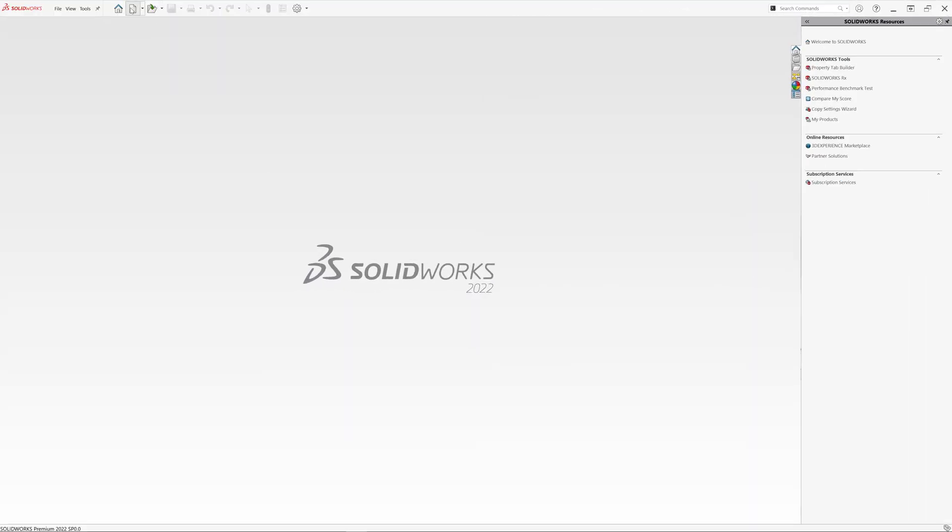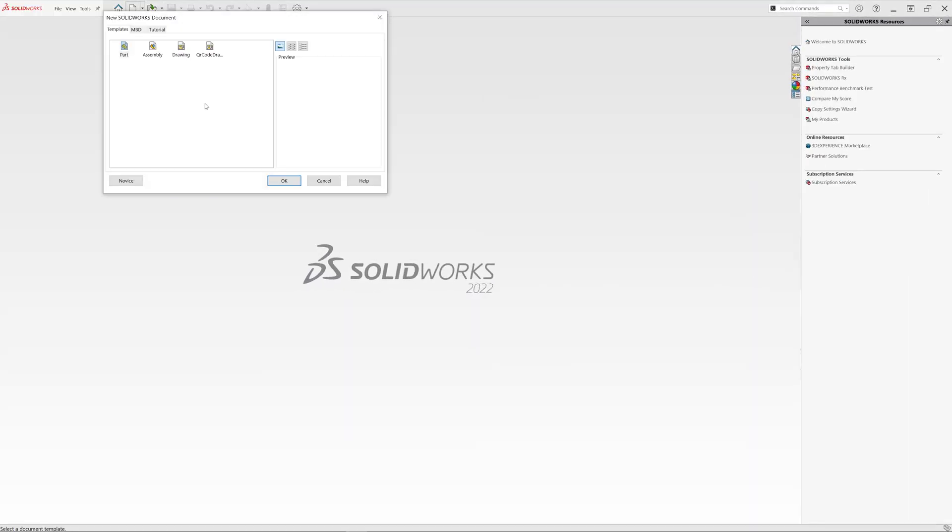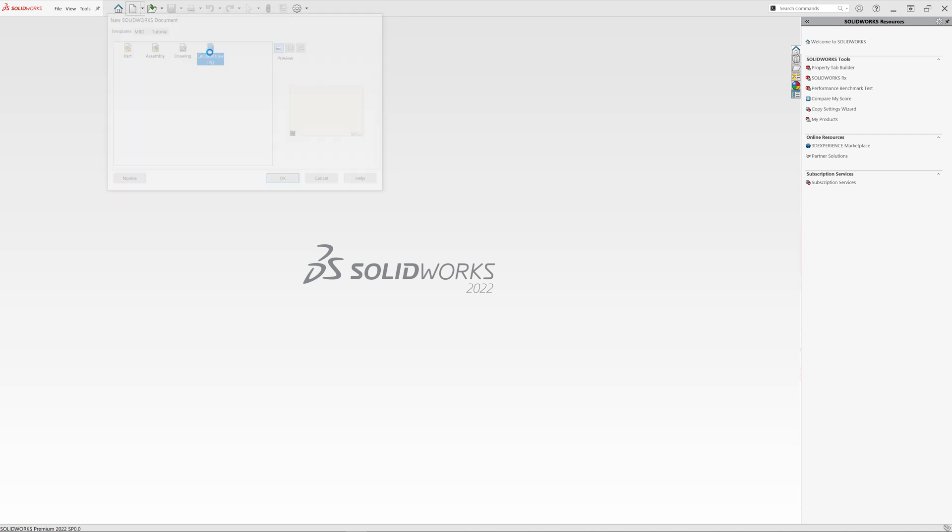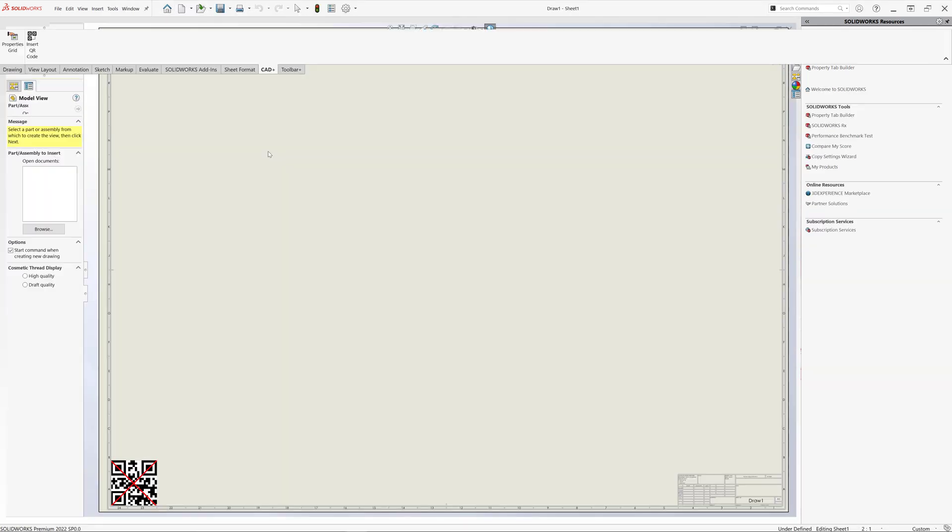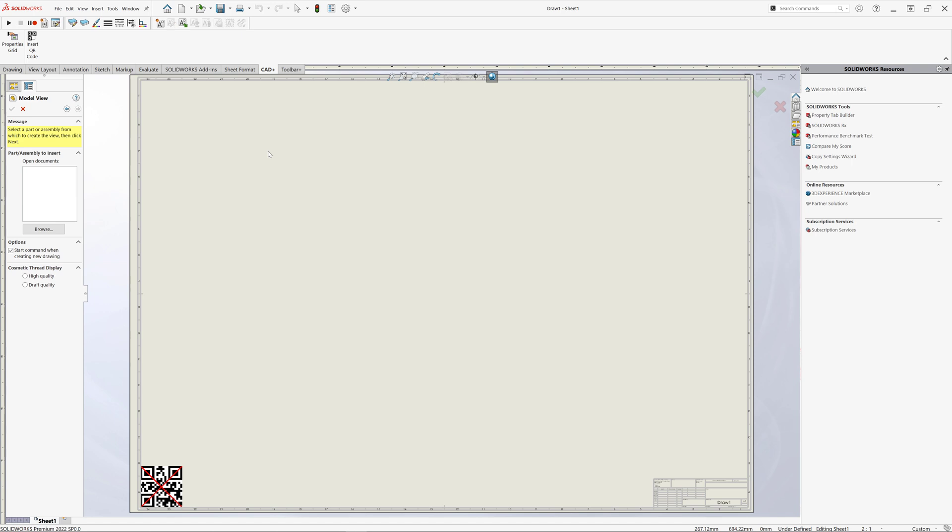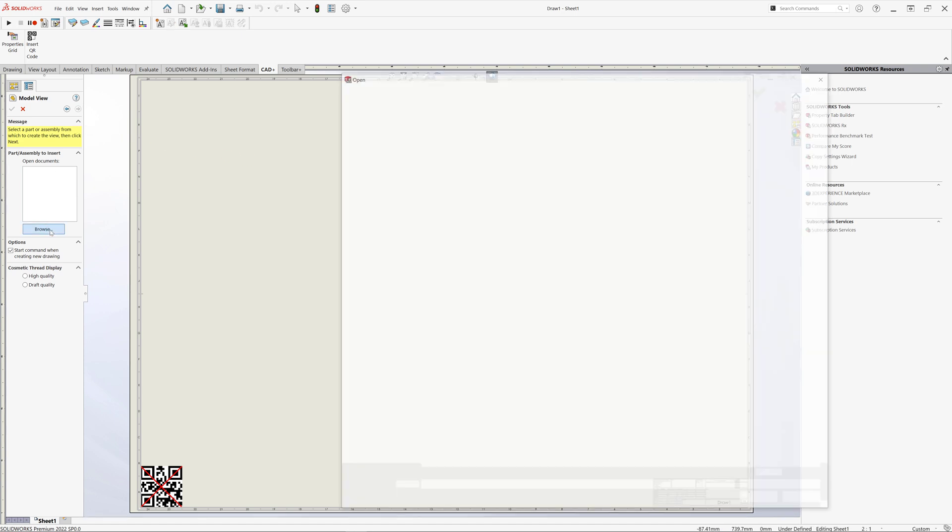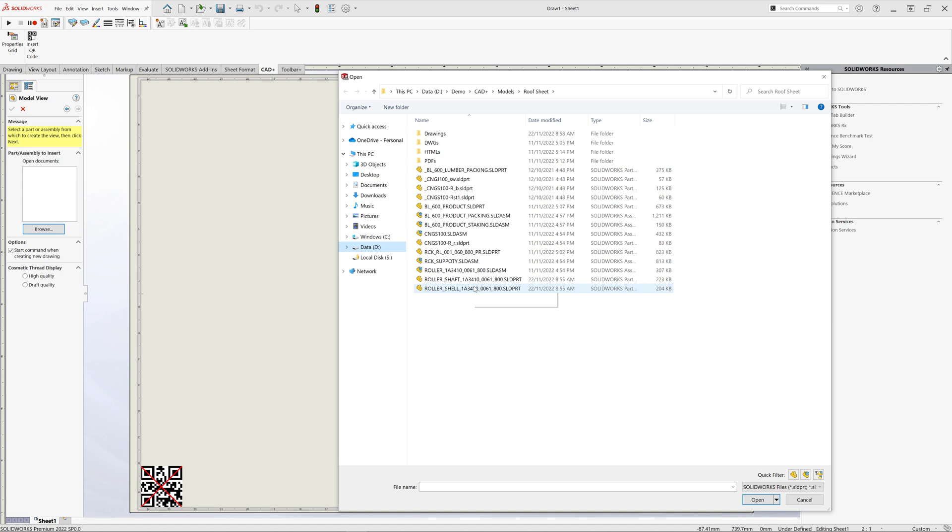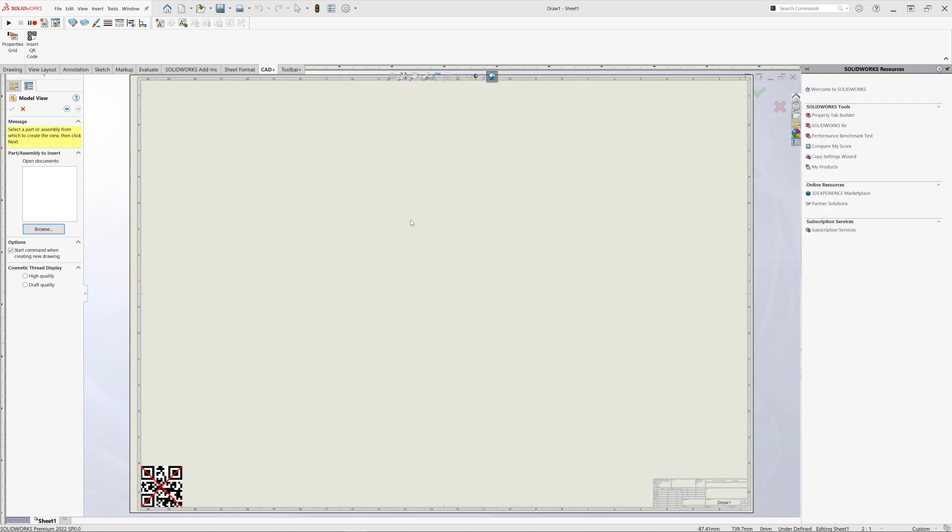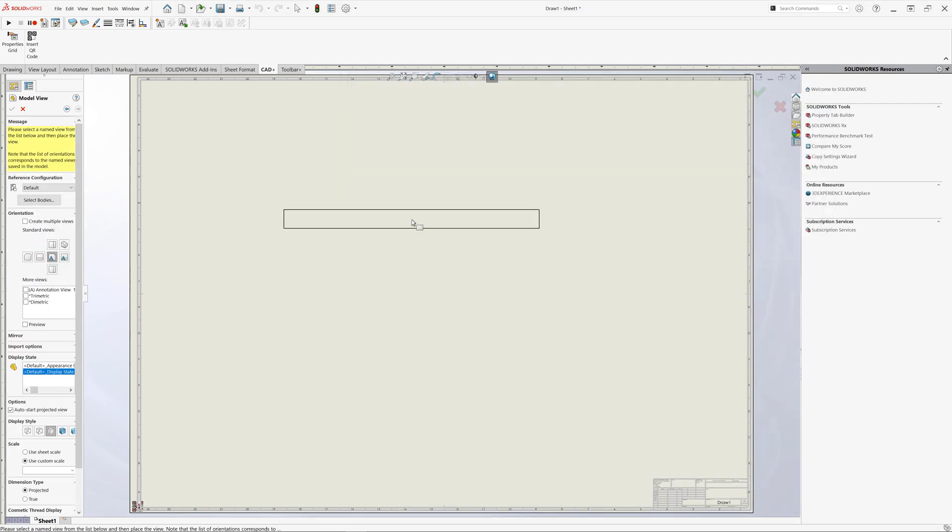Solvers has been restarted and we can now test our changes. I will select QR code template to create a new drawing. I will go ahead and browse the file I want to create drawing views for. So let's select this file, click open and now I can just place my drawing view.